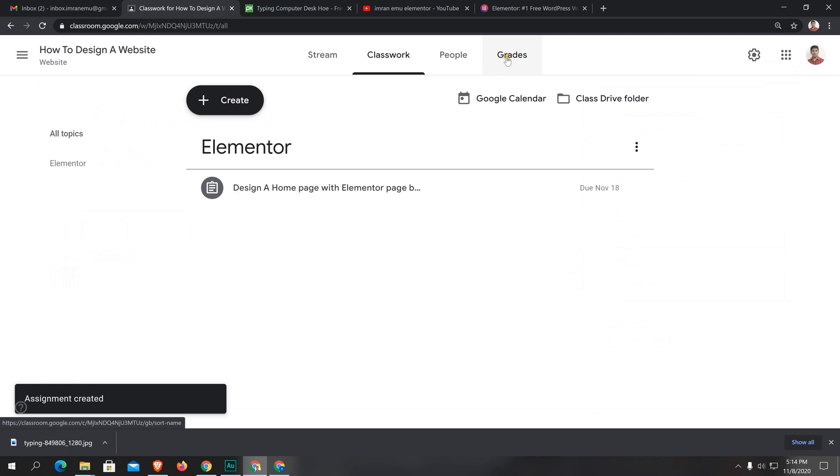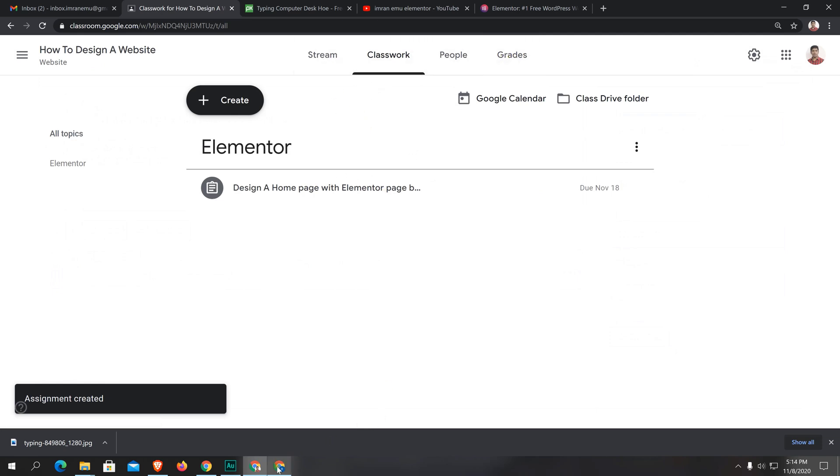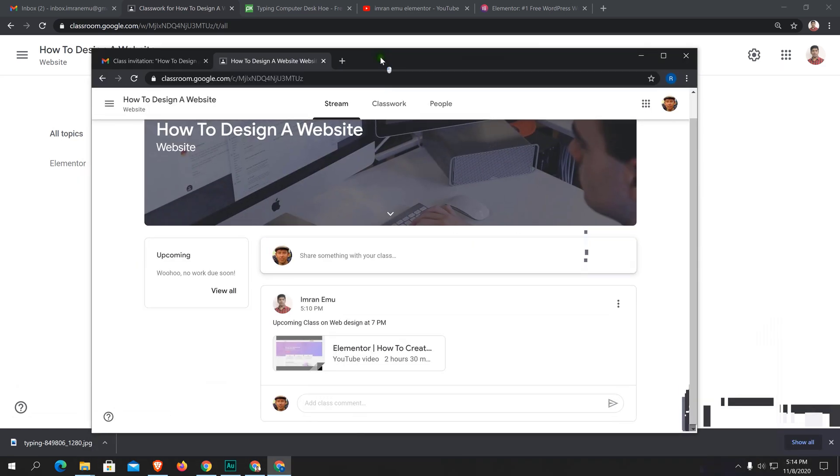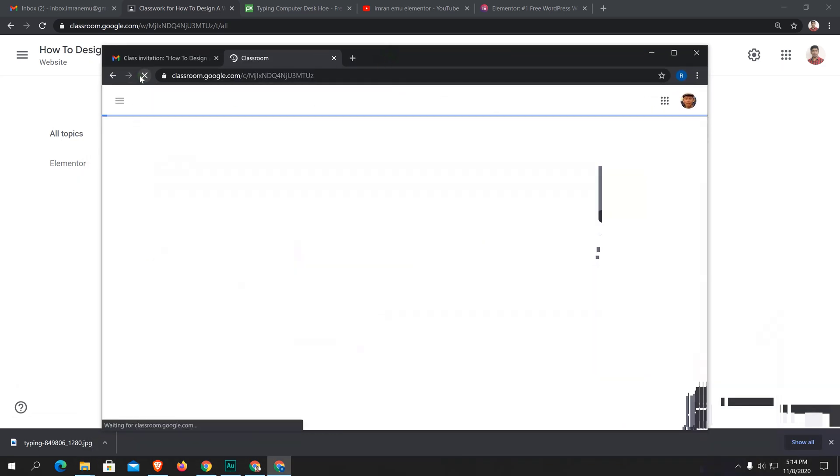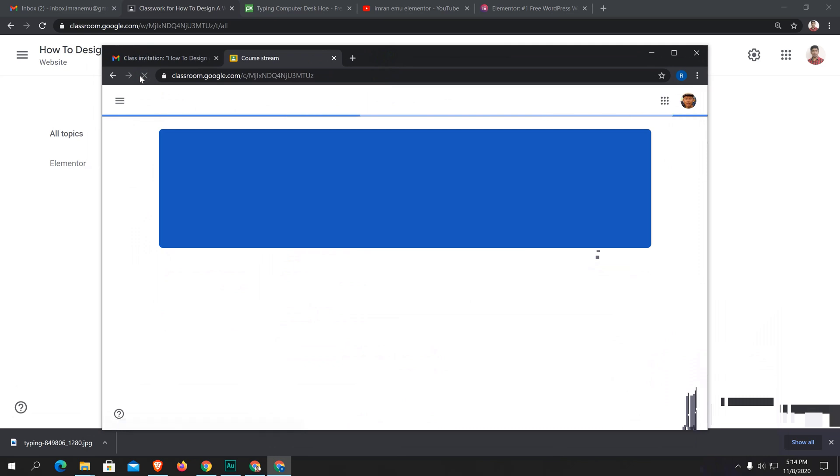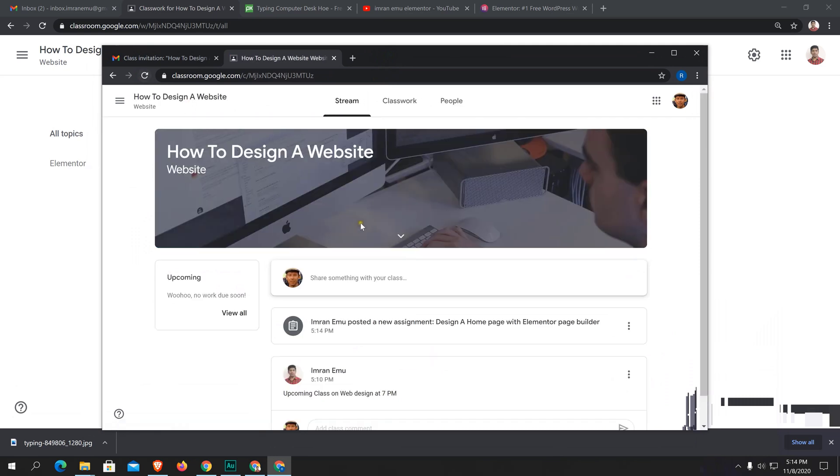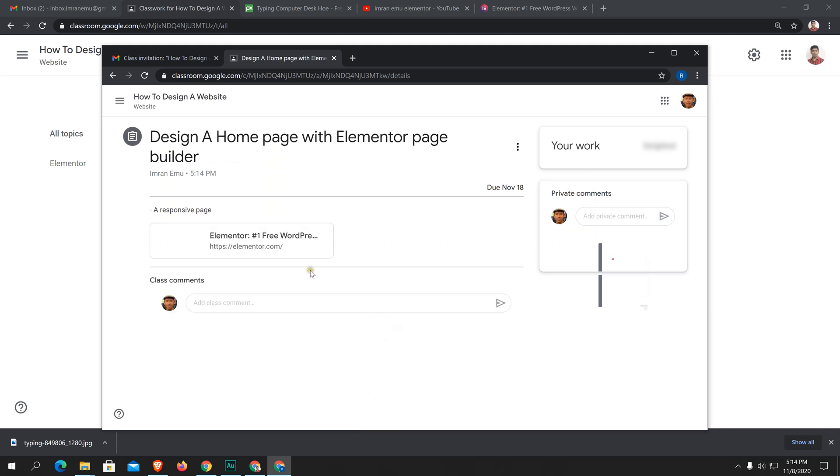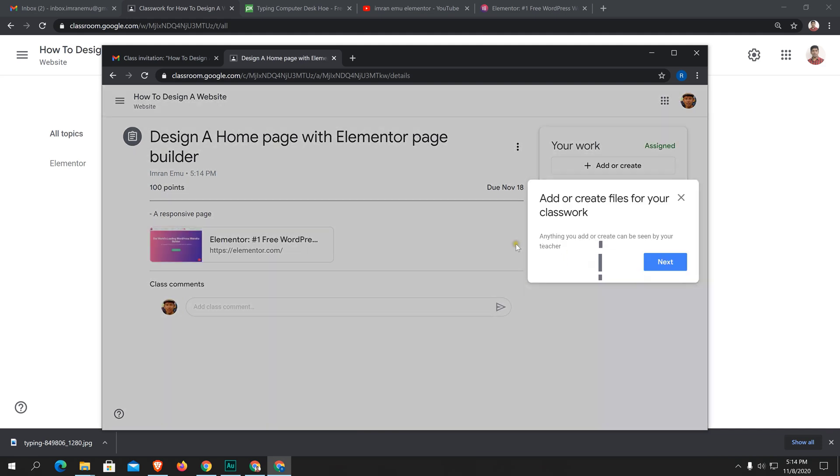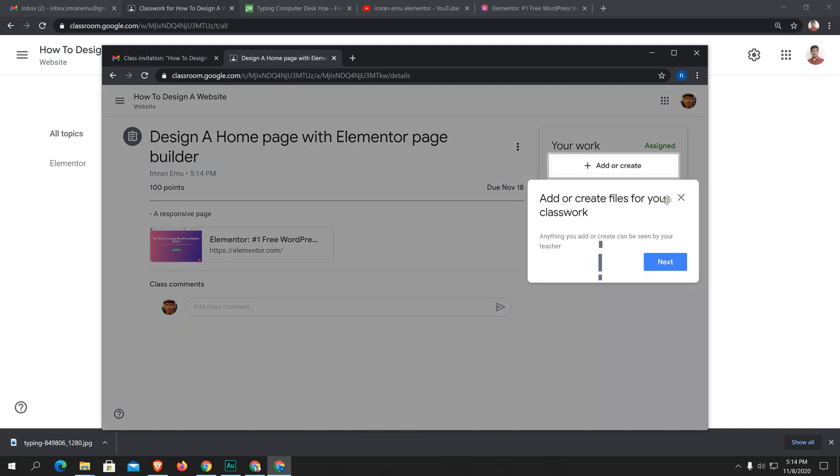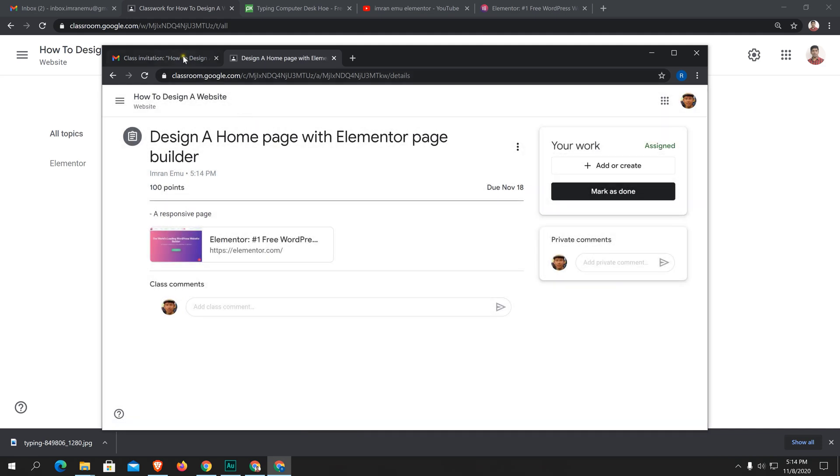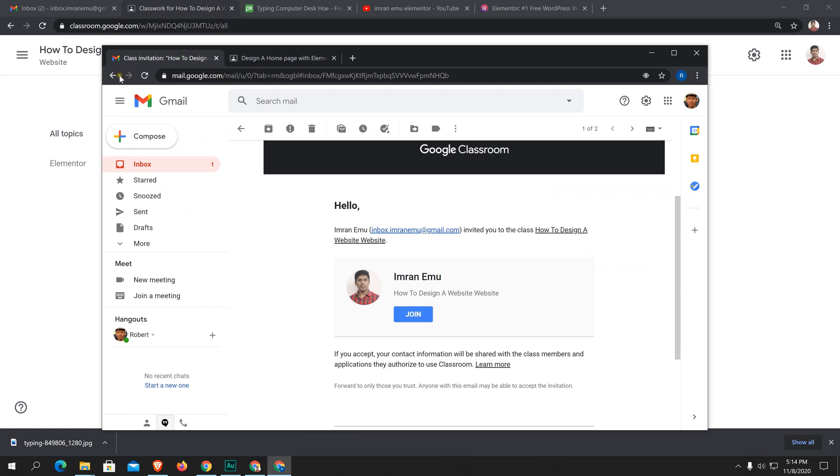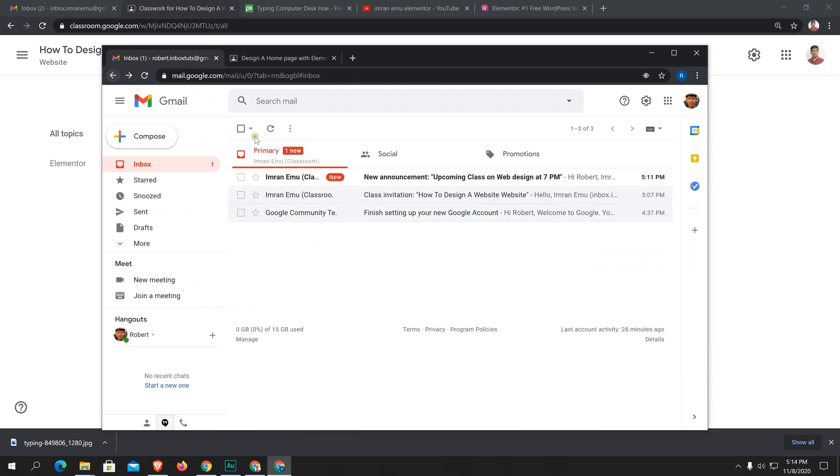This is the way. As a student, what can I do here? Just reload this page. Here is an assignment. Click on it. The student will see this on the email. Here you can see new announcement, upcoming class, etc.